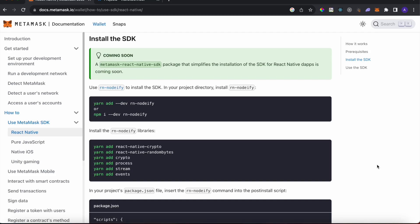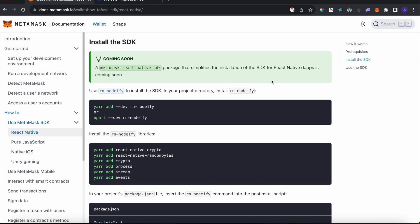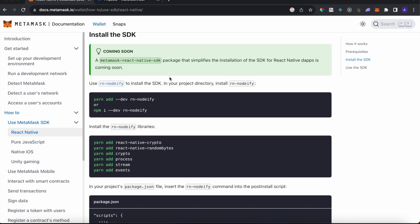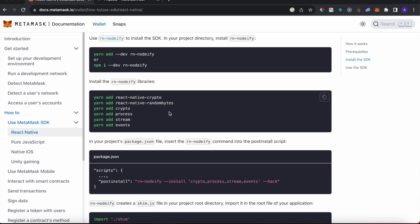Welcome to the video where I'll teach you how to implement MetaMask with React Native. In the MetaMask React Native docs there is a possible way to implement it, but it's only for React Native CLI. If you want to do it in Expo it's not straightforward. The approach with WalletConnect is a lot simpler. There's a MetaMask React Native SDK coming soon, but for now it's not ready, so we'll go with WalletConnect.